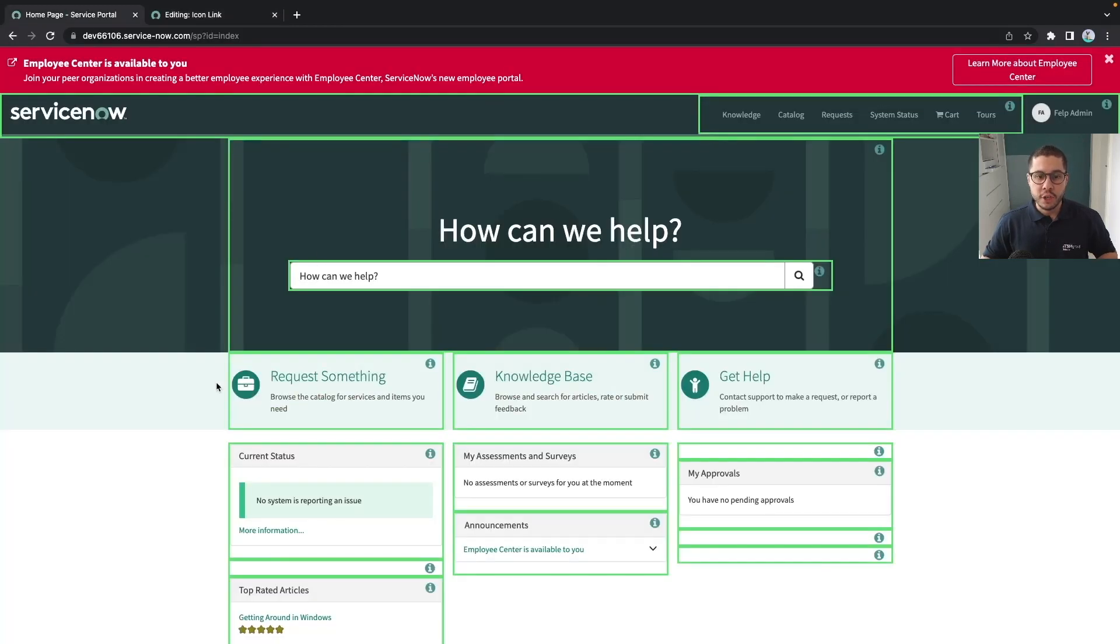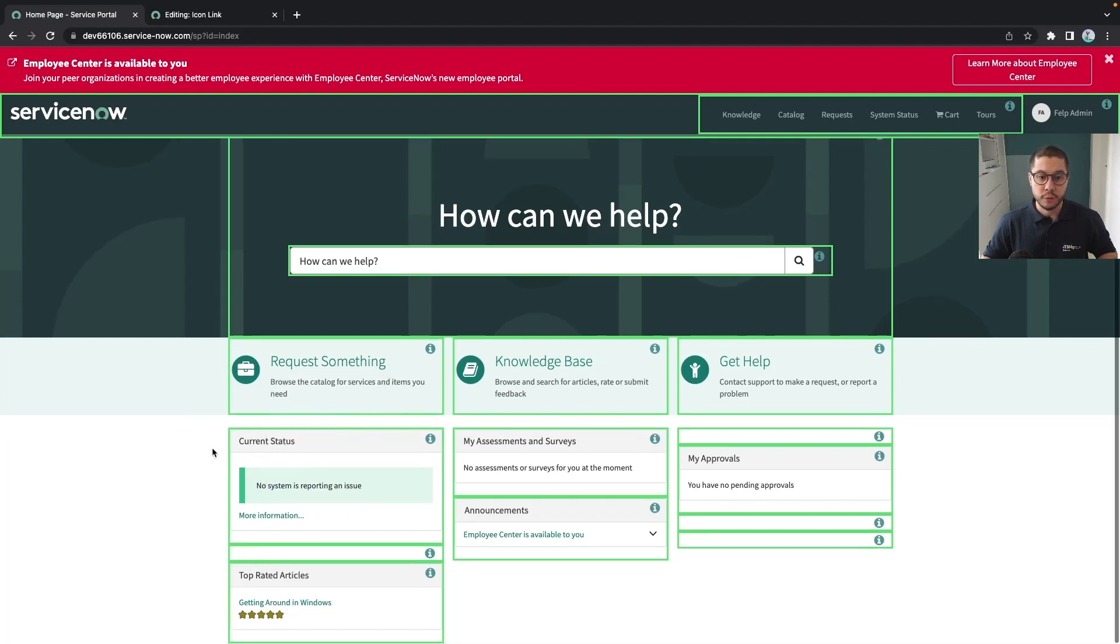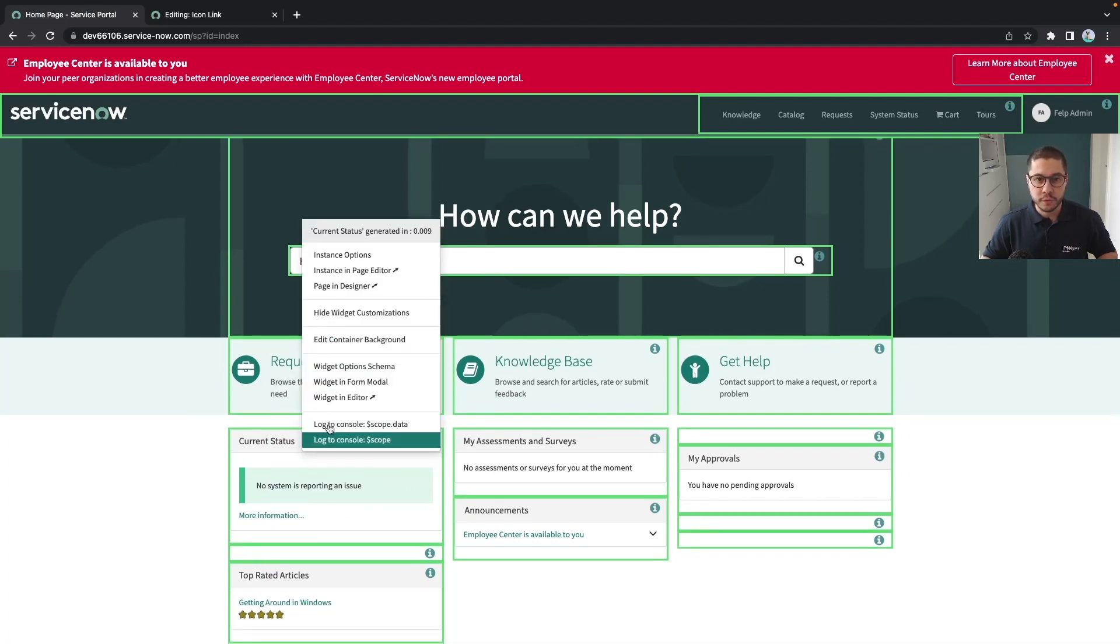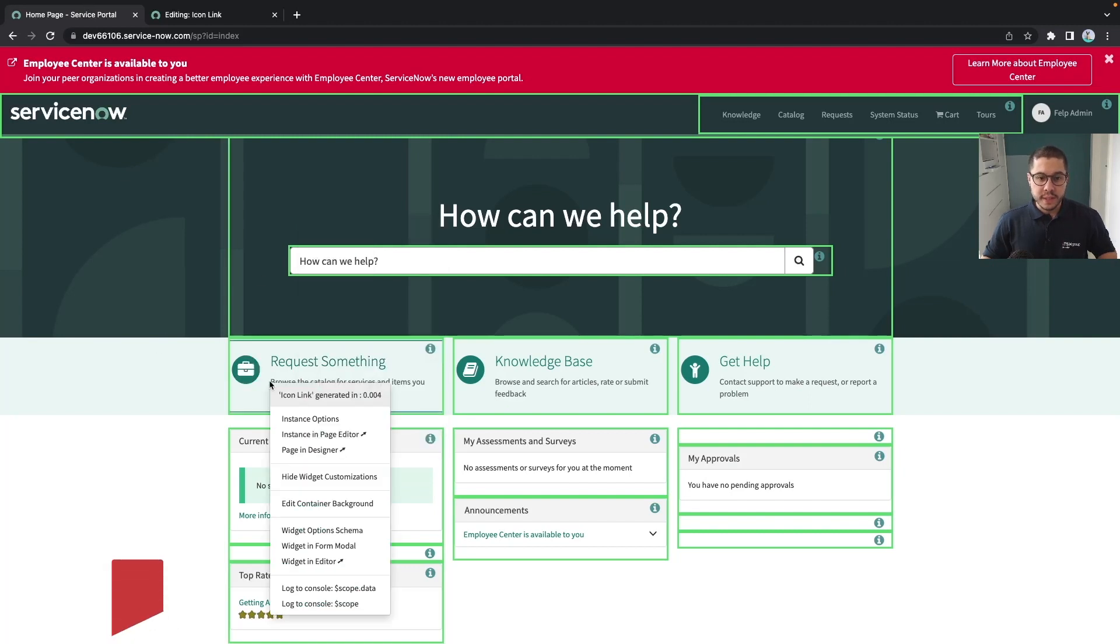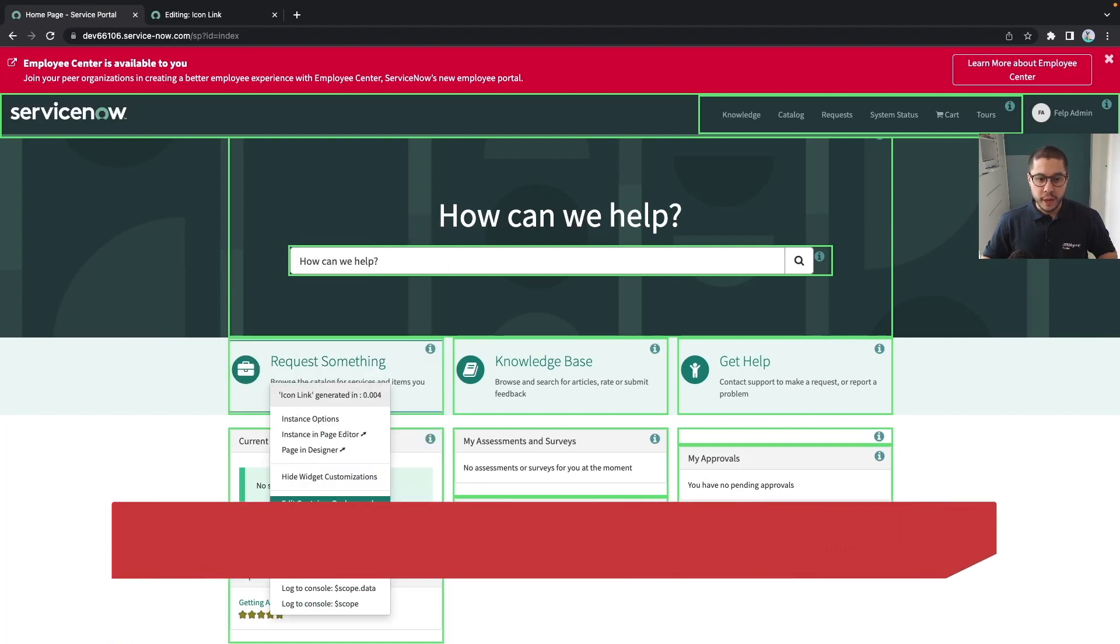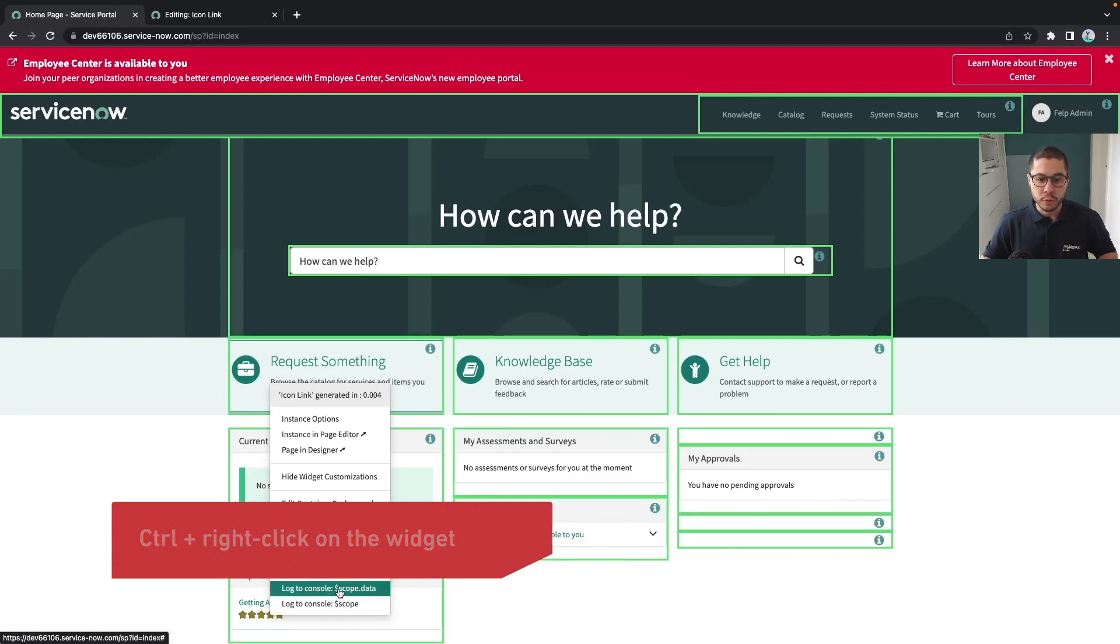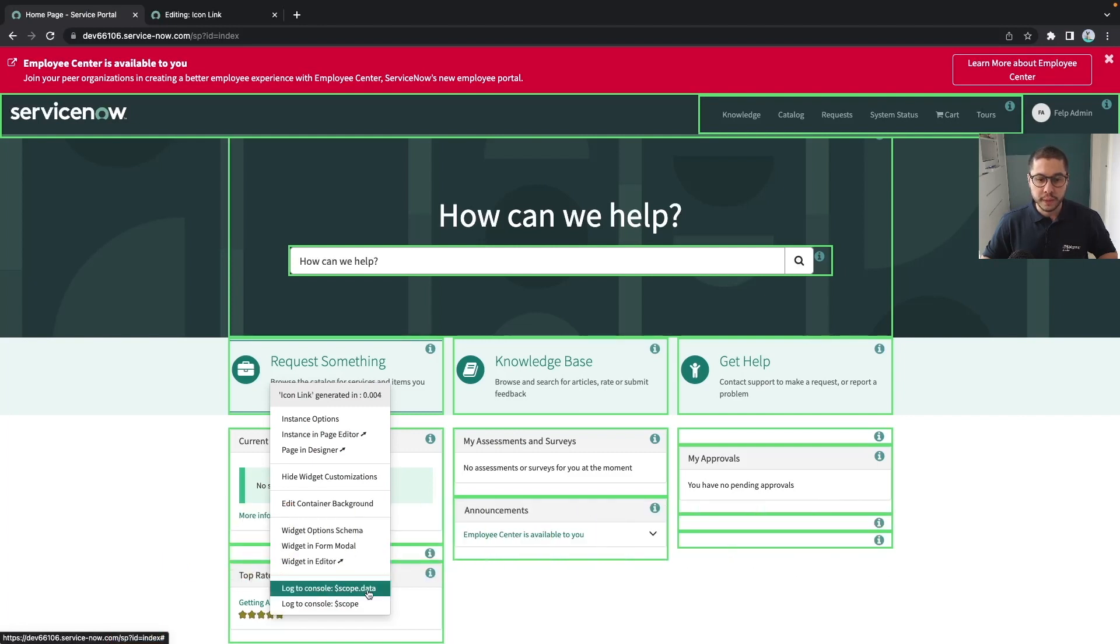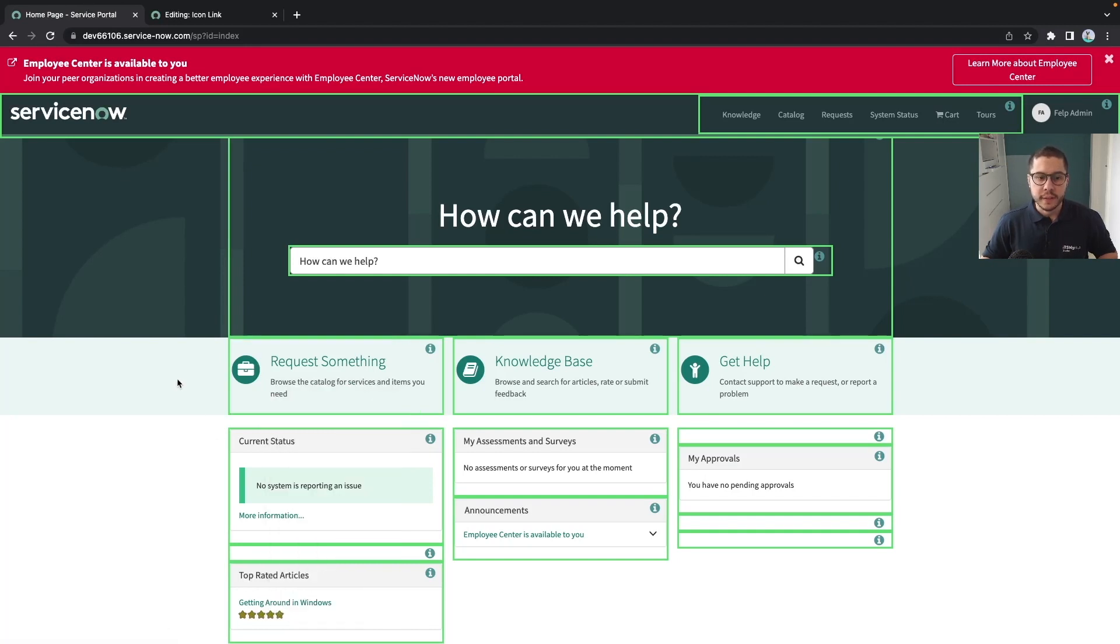The magic starts whenever you control right click in a widget, and you can do that to any widget of the page. For example, this widget here is the current status, and you can simply control and right click as an admin and you can use this log to console scope data or simply scope. What does this mean and how can we see that?